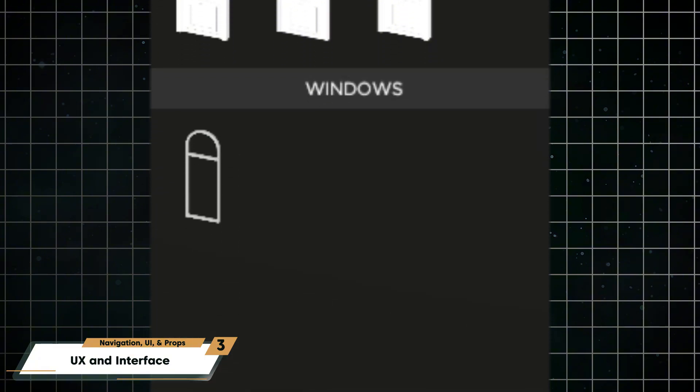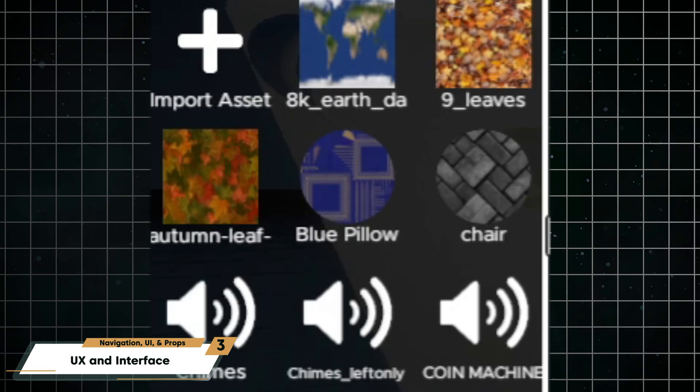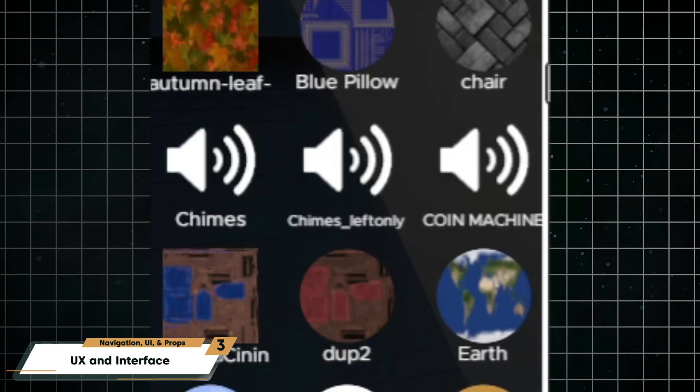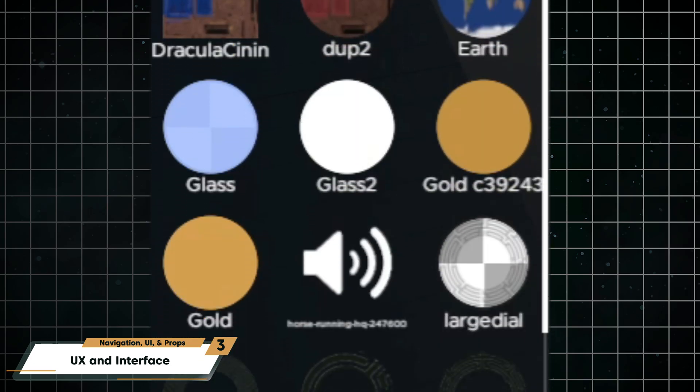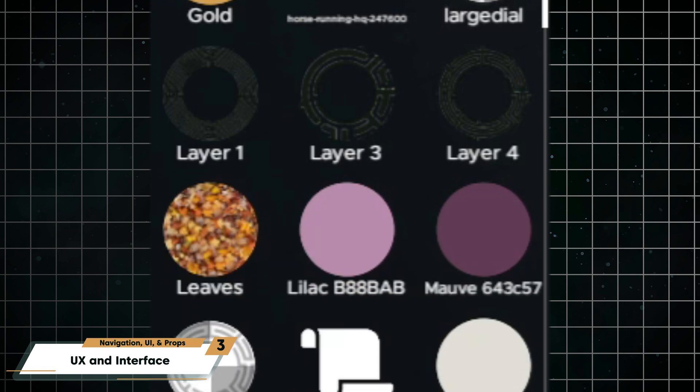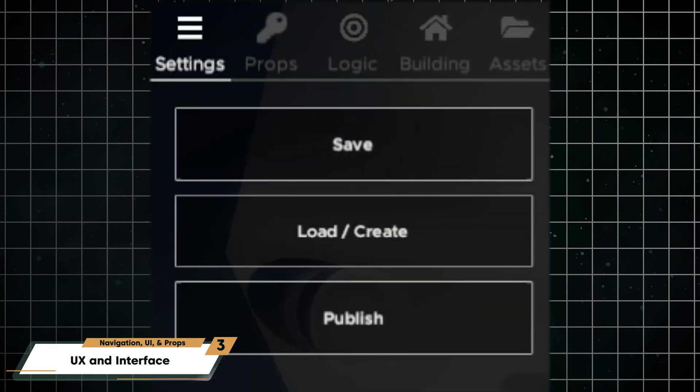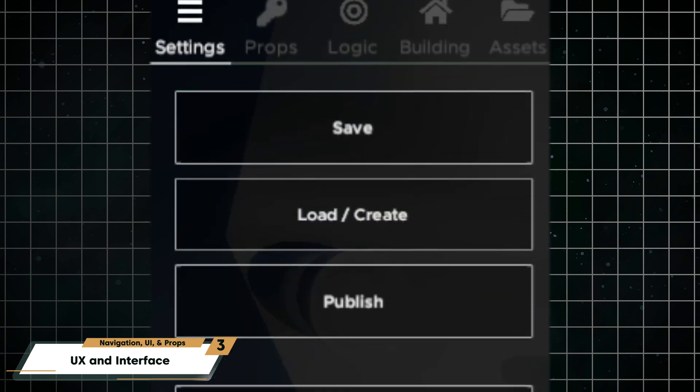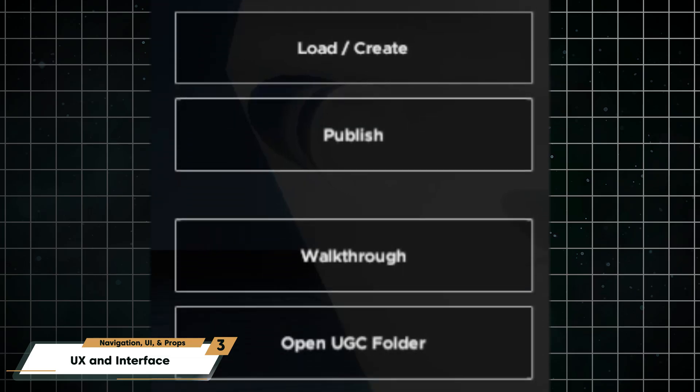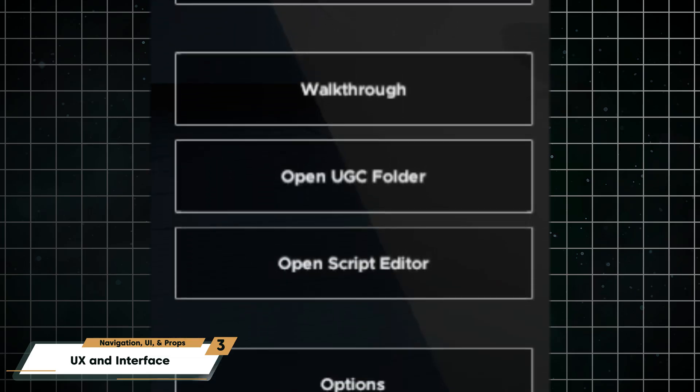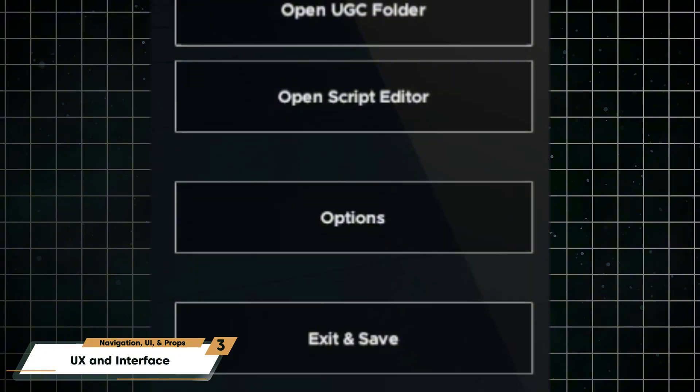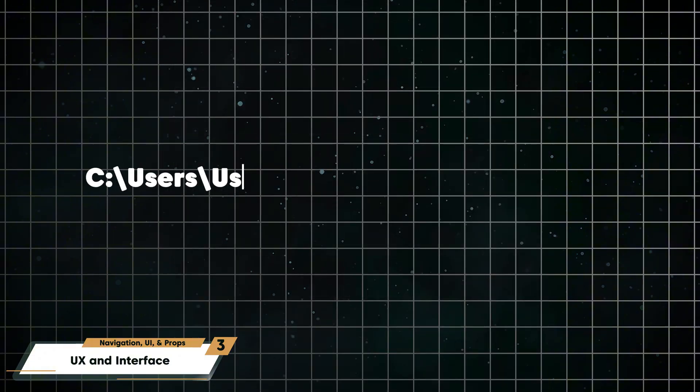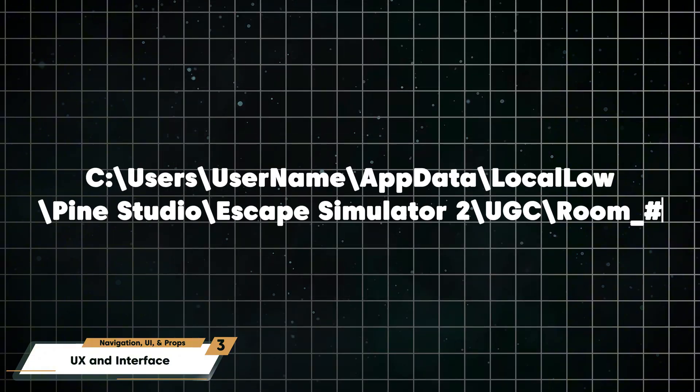The assets tab contains all of your imported content, so custom 3D models, materials, sounds, and textures all gathered in one place. In the settings menu, you can save or exit your room, or discard all changes made during this session. You can also open your UGC folder directly, so this is where your imported textures, sounds, and models are stored.